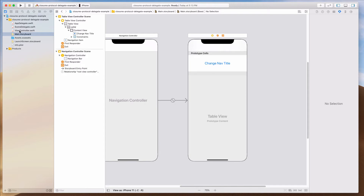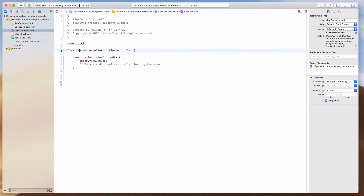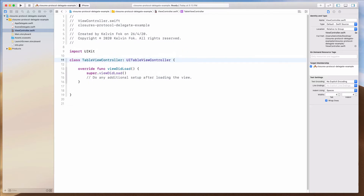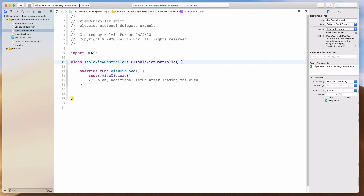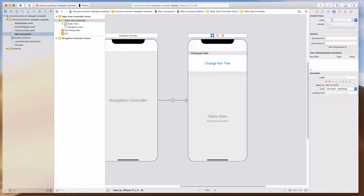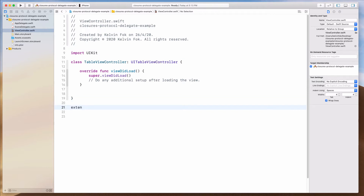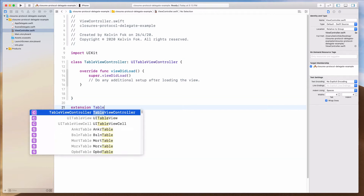The next thing we want to do is connect the view controller file with this table view controller. So I'm going to change this to table view controller, which will inherit UITableViewController. Let's go back to the storyboard and assign this with table view controller. Then let's create the table view delegate methods — maybe I'll do an extension on table view controller.